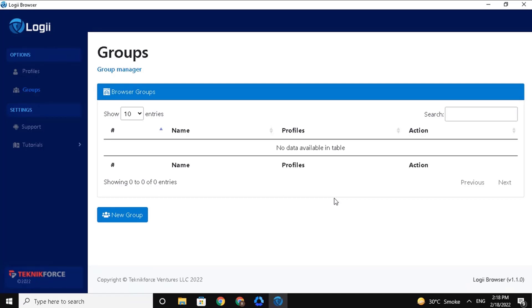Now let's get it started. This is my group page interface. At the bottom part, you can see an option to create a new group. So click on it.